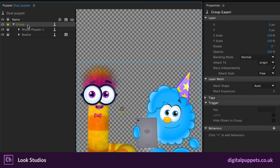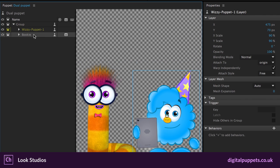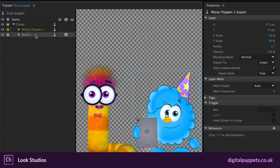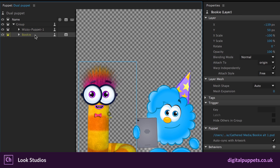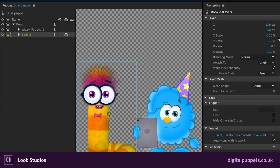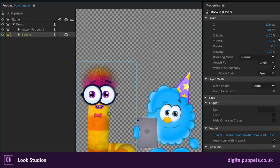And the only difference between these two guys is Bookie in his layer properties, his X scale has been changed to negative 100. So because of that, he's basically been reversed and flipped around. And that's why any motions that I do, he's going to do the opposite, the mirror image of it, which gives a little bit more variety to the two characters at the same time. So they don't look like they're moving in the same direction every time.